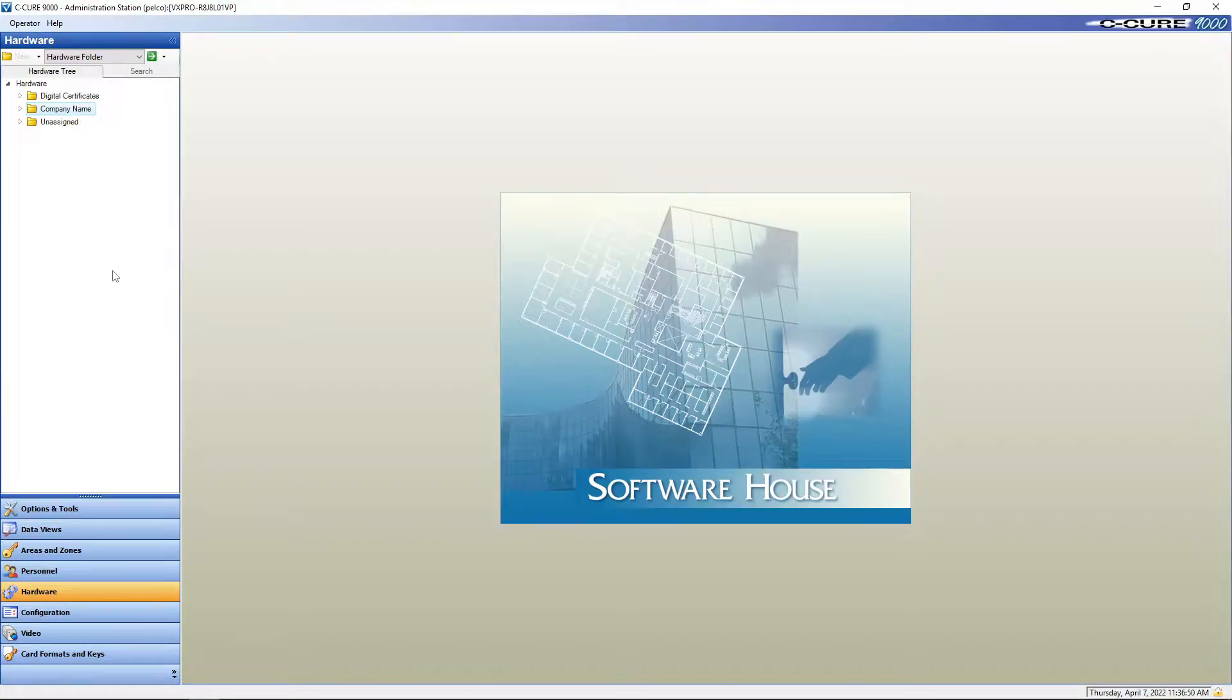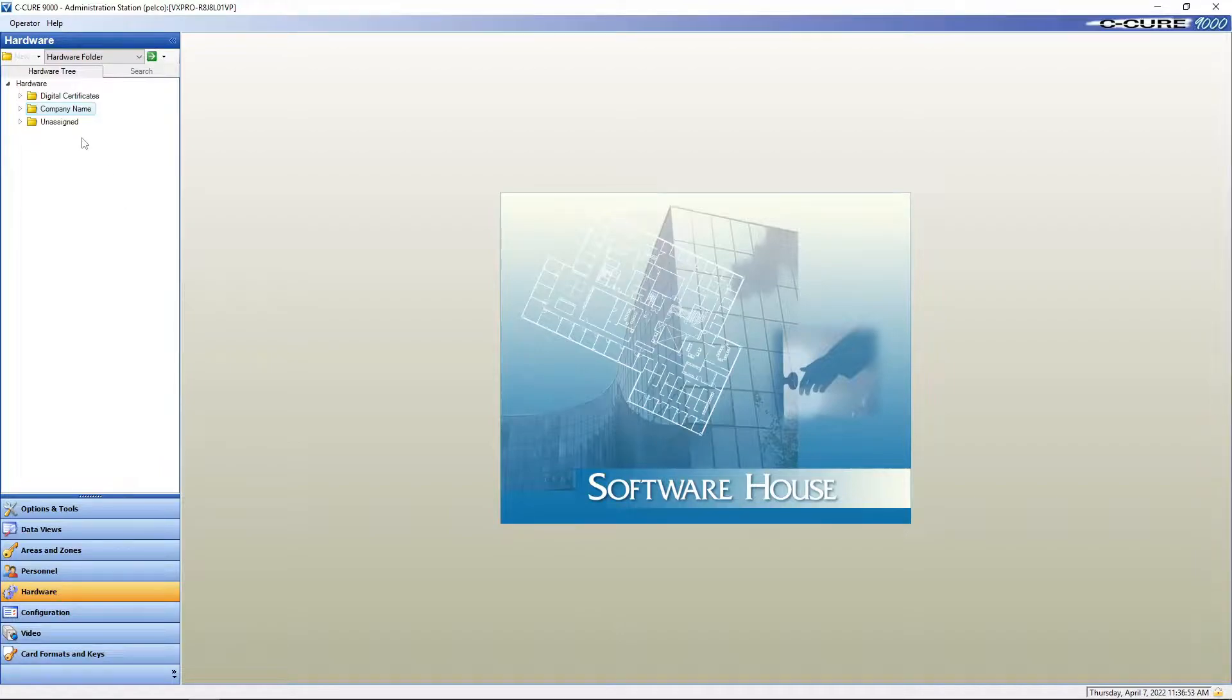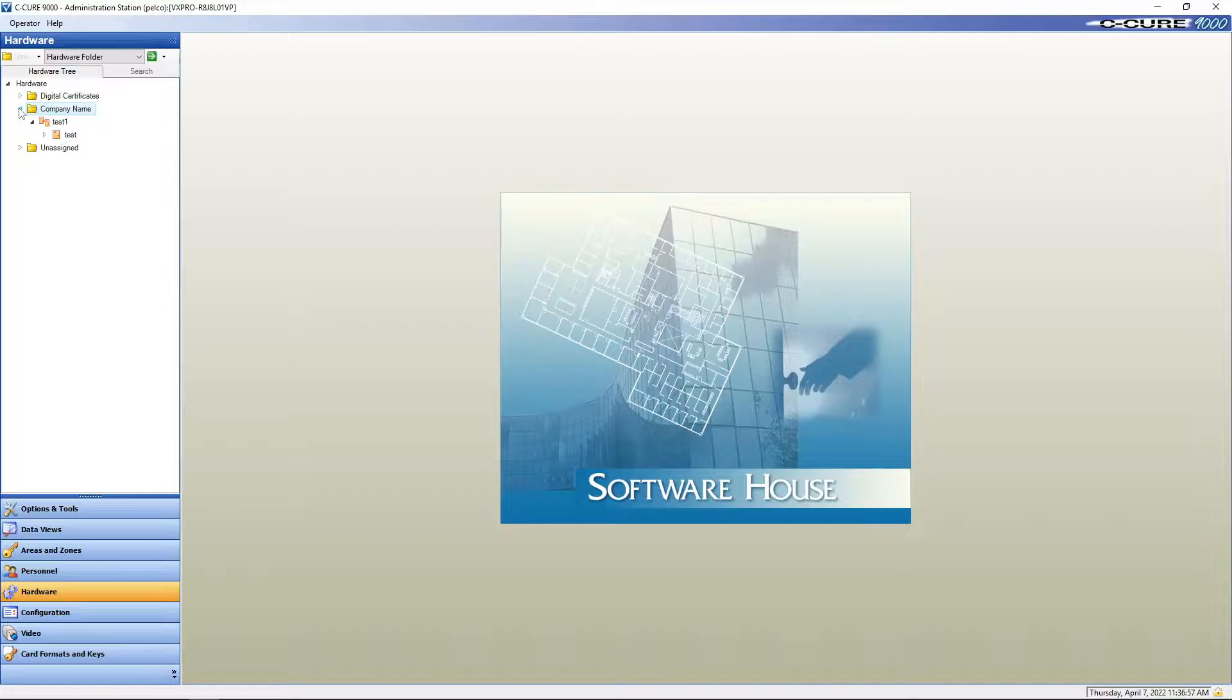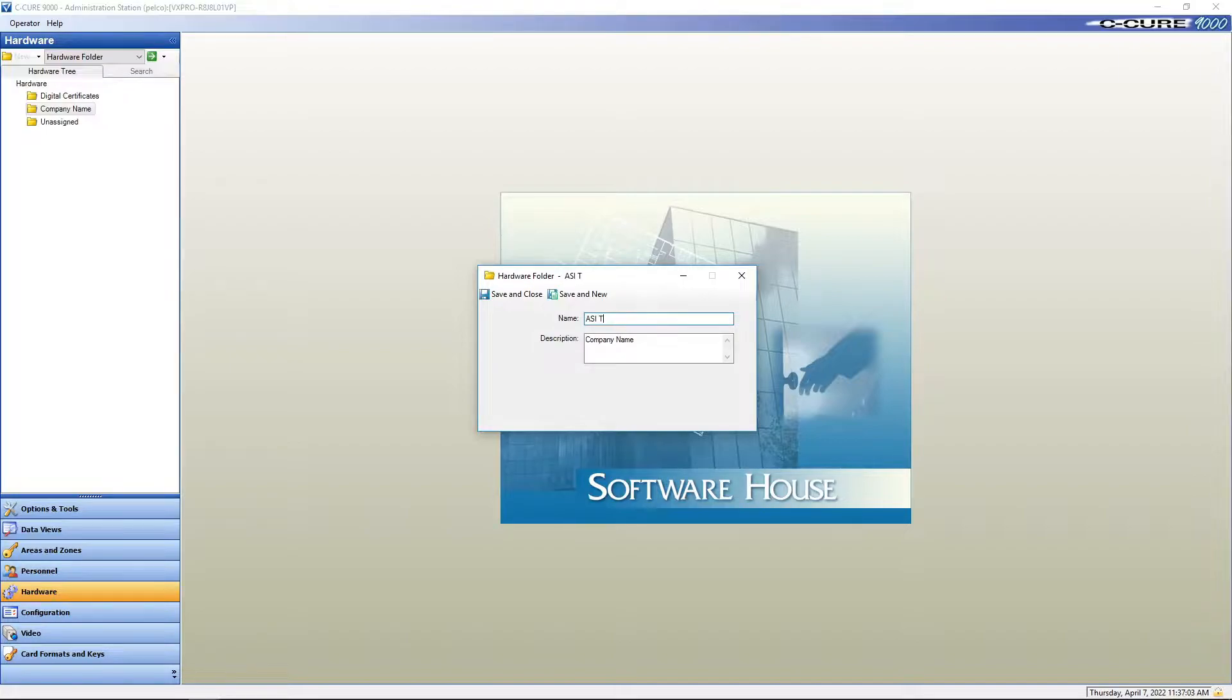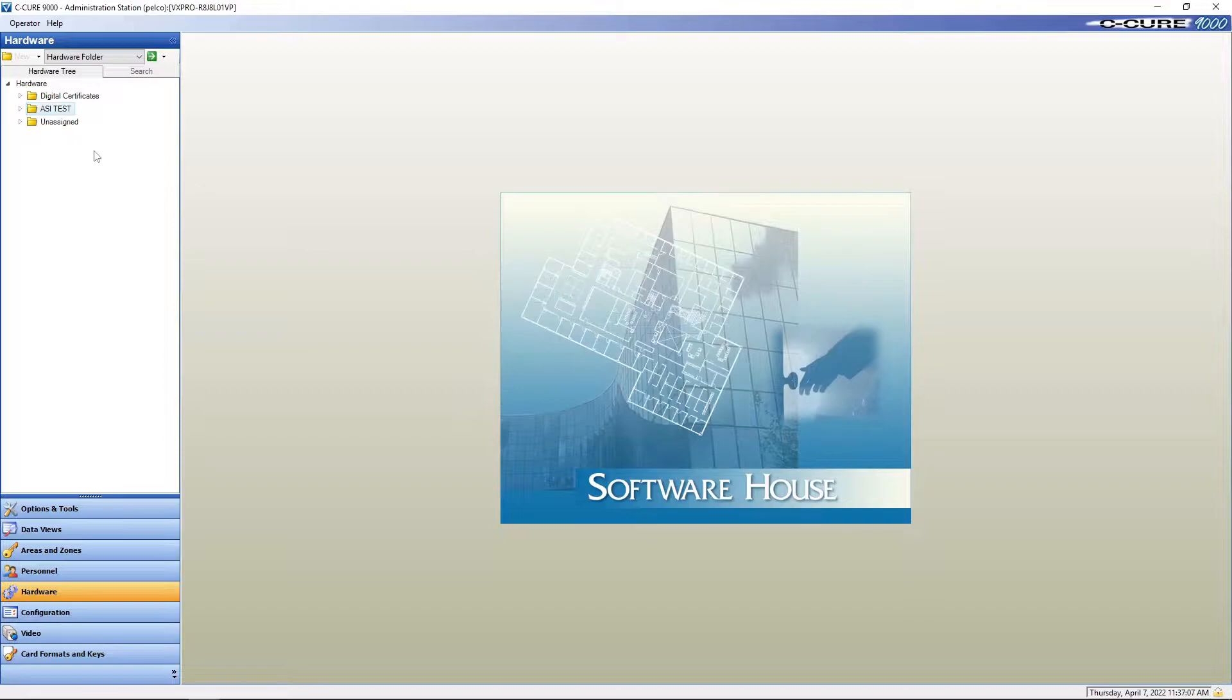We're going to add a controller and a door to the controller in this video. First, we go to company name and we can name this whatever we want. I'm going to call mine ASI test and we're going to save and close.